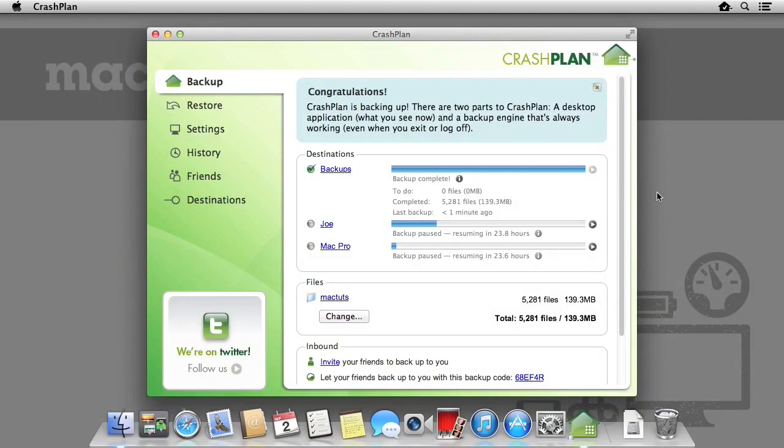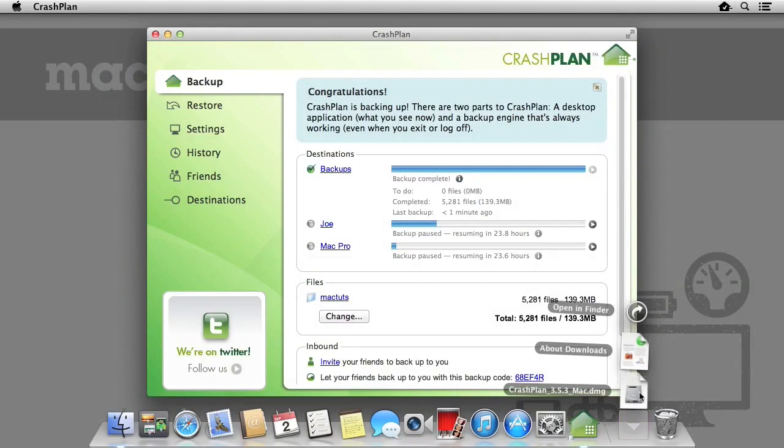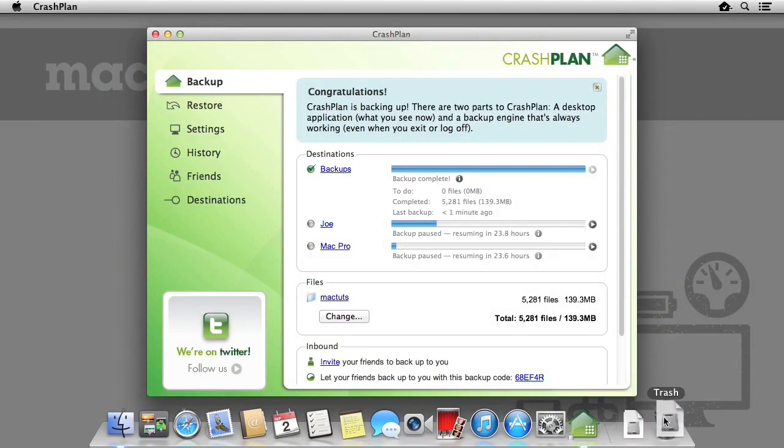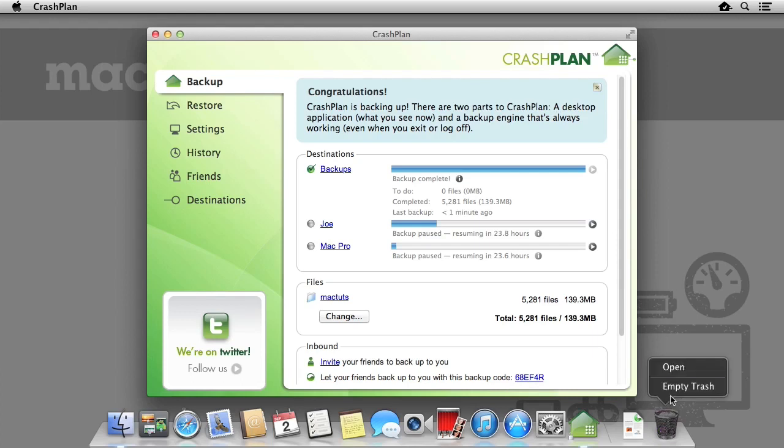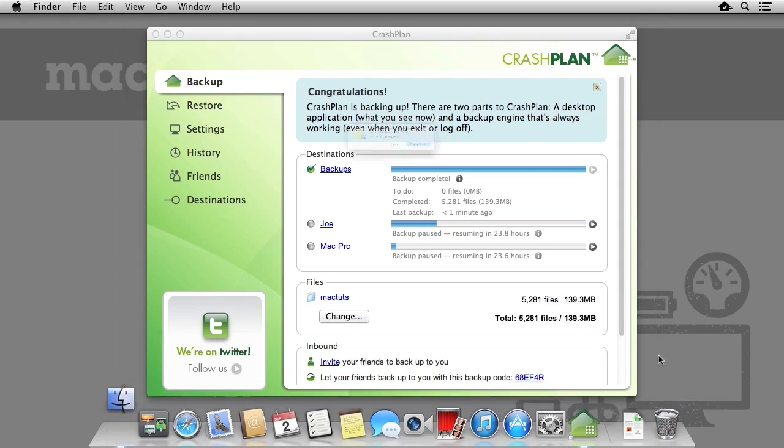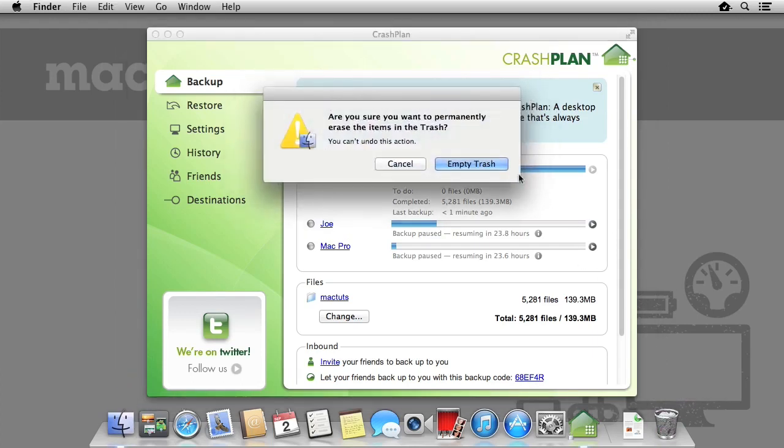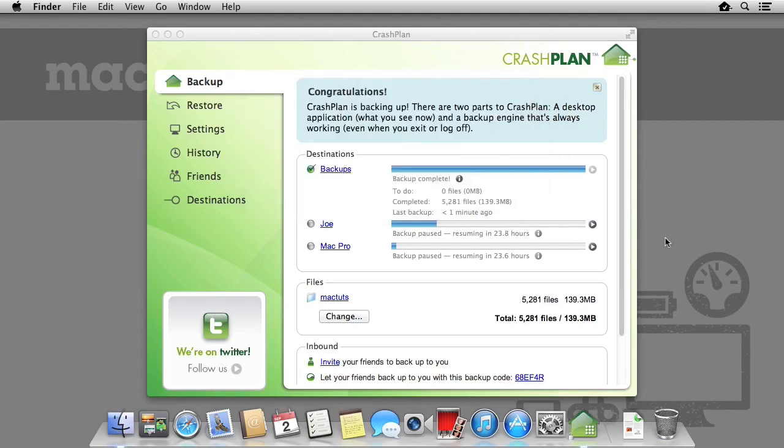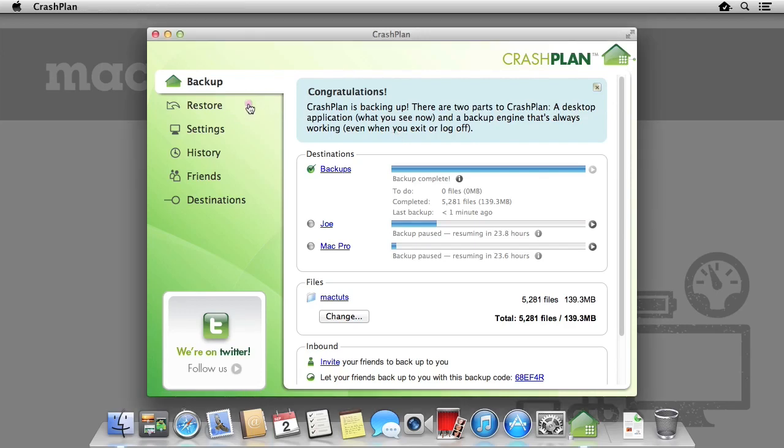Now we know how to back up with CrashPlan, let's see how to restore files with CrashPlan as well. I'm going to delete the CrashPlan installation disk image, and then I'm going to empty the trash, so there's no way for me to recover the file. Thankfully, as I've just done a backup with CrashPlan to my external hard drive, I will be able to restore this file. To do this, I'm going to select the restore panel.